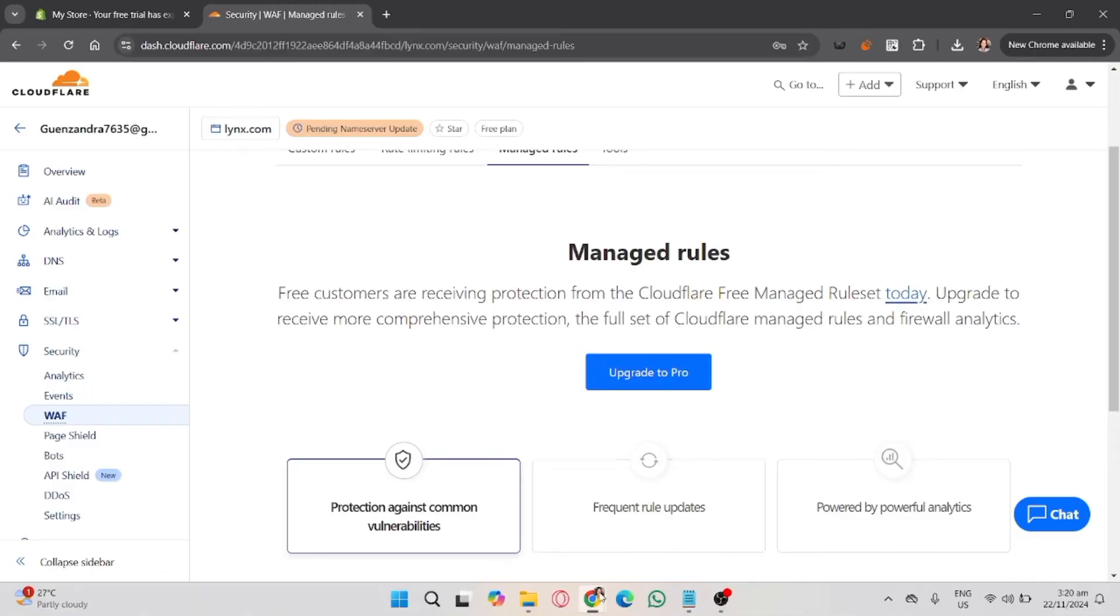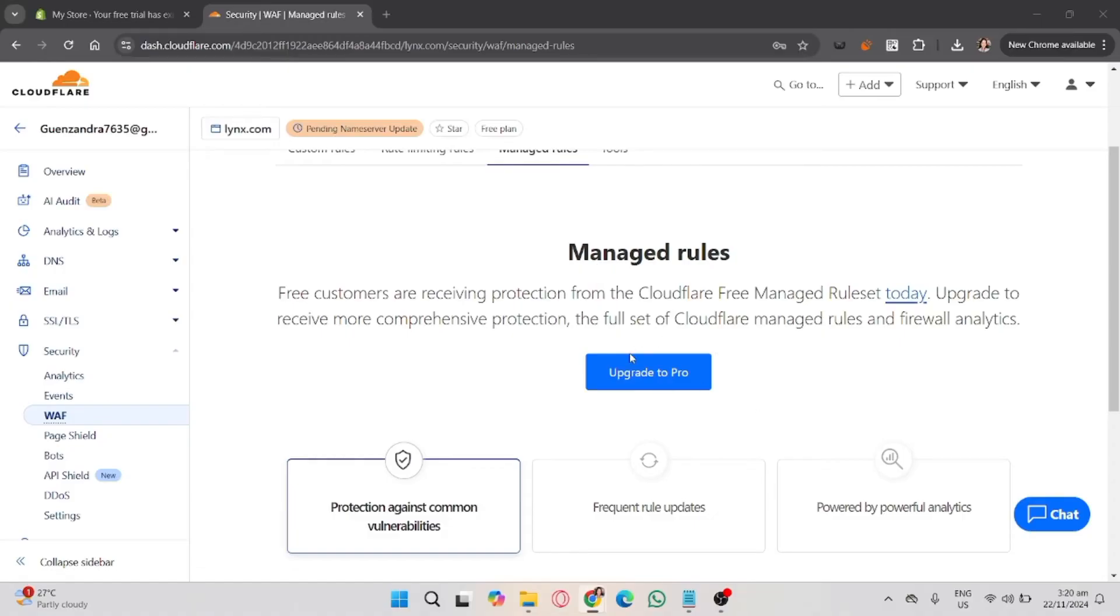Modify the action for these rules. Change from Challenge or CAPTCHA to Allow or Bypass, and then save your changes. As you can see here, I need to upgrade it, so assumingly we have access here in the Managed Rules.